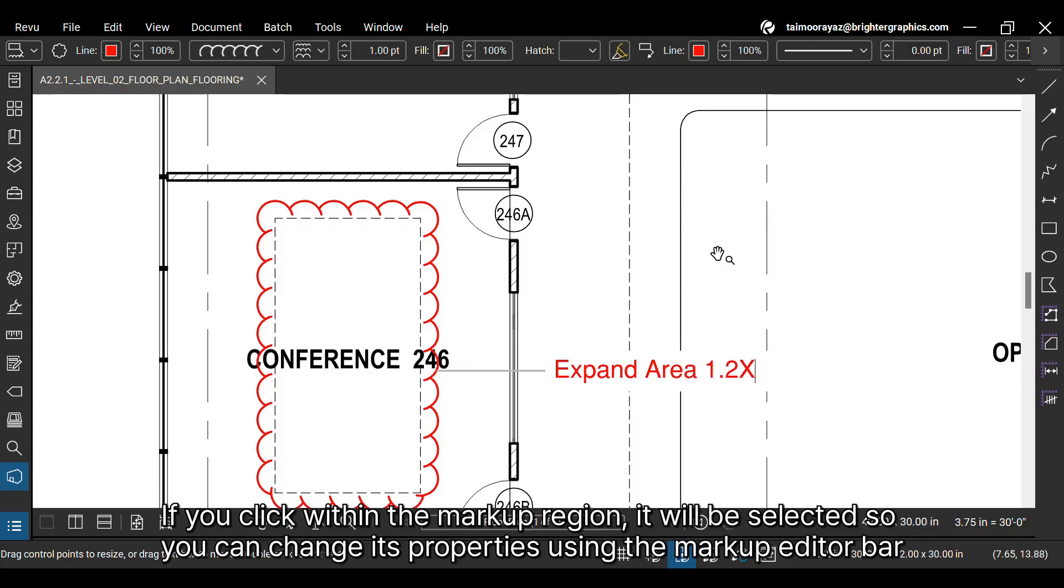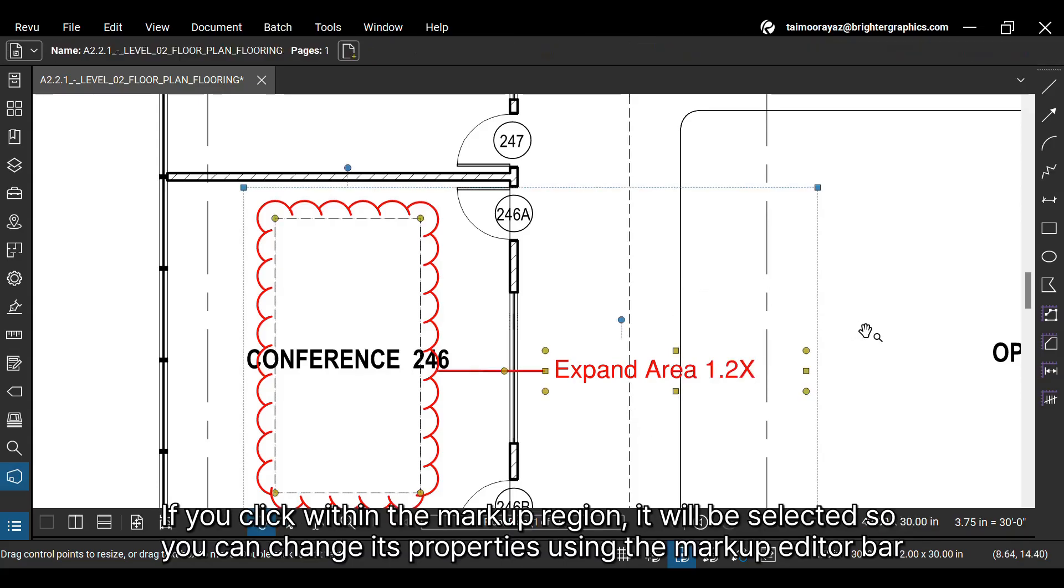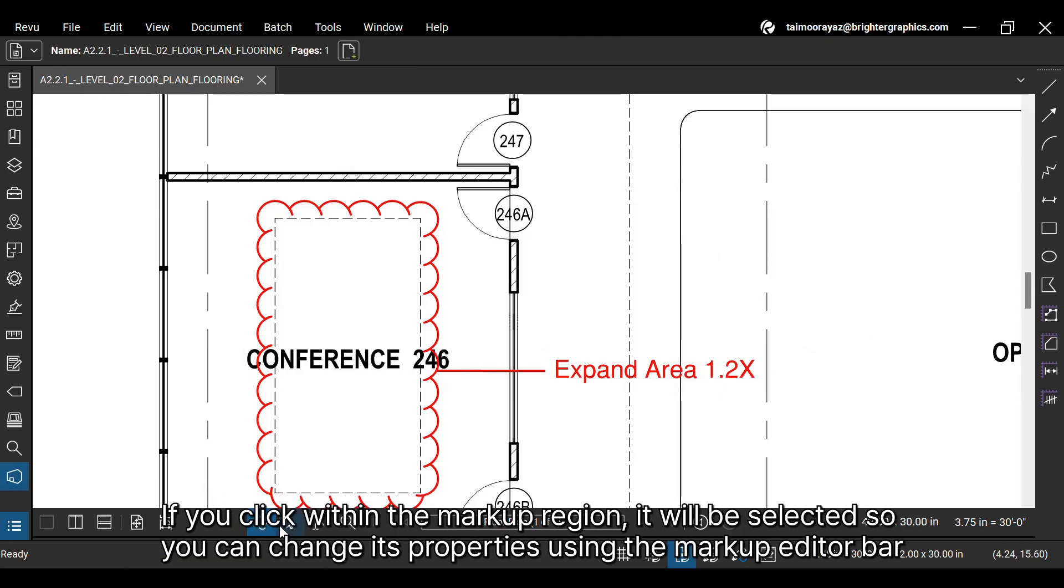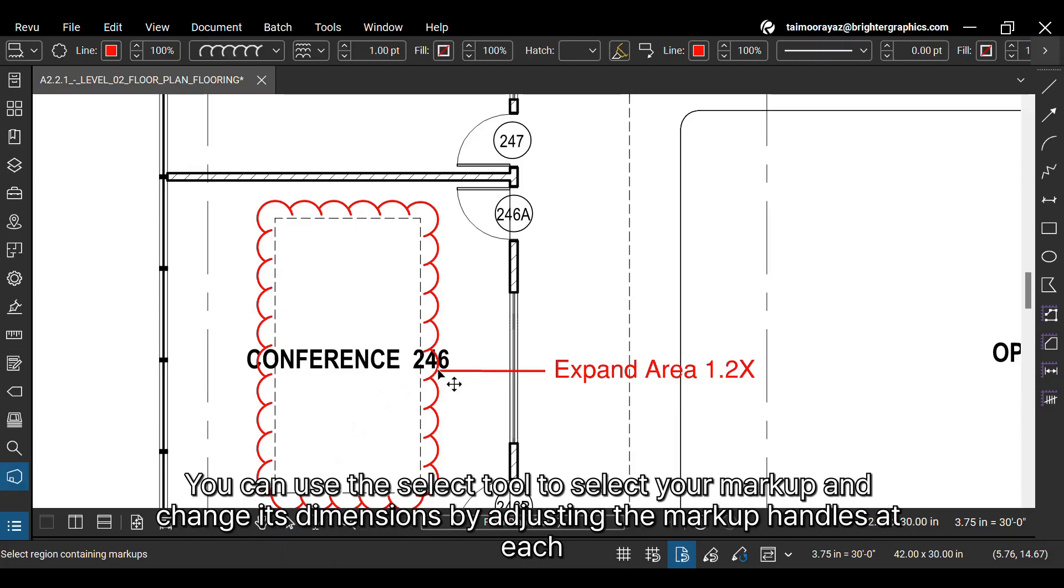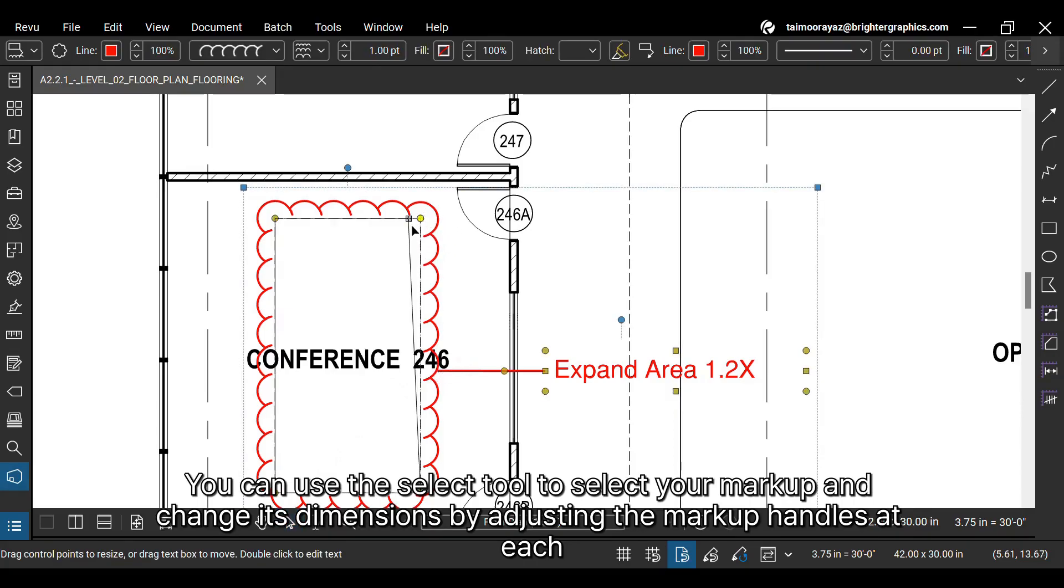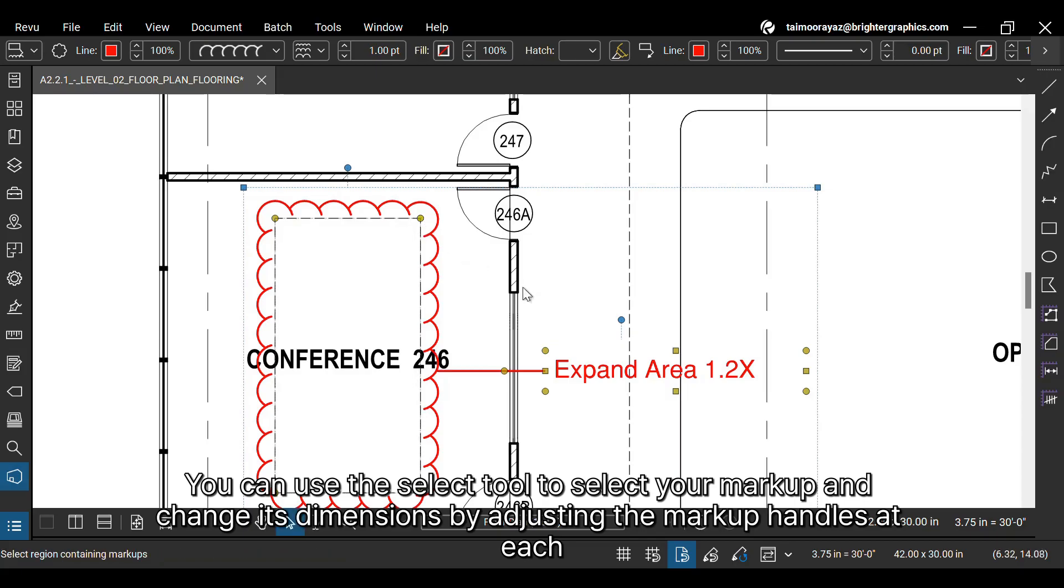If you click within the markup region, it will be selected so you can change its properties using the markup editor bar at the top. You can use the Select tool to select your markup and change its dimensions by adjusting the markup handles at each corner.